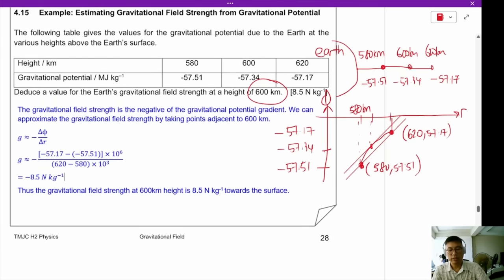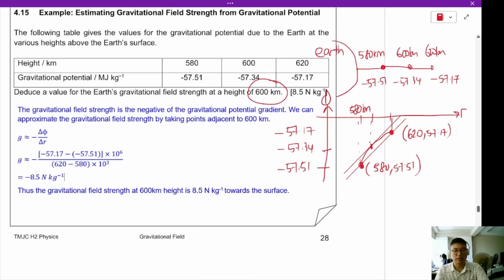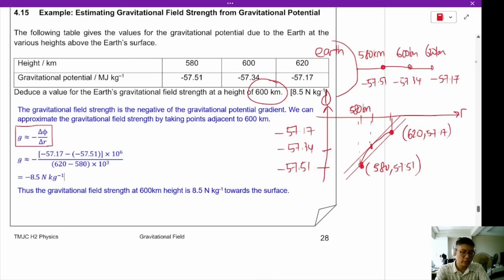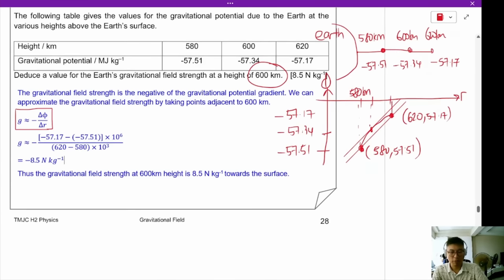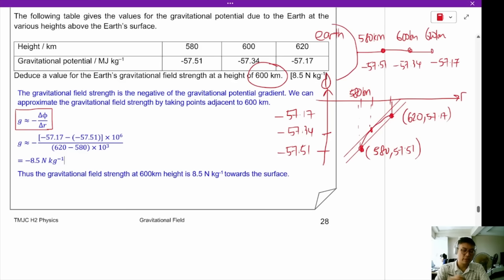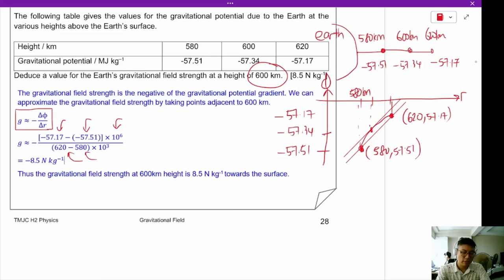The gravitational field strength is the negative of the gravitational potential gradient. We approximate it by taking the points adjacent to the 600 km mark. The field strength is approximately equal to the gradient: (minus 57.17 minus minus 57.51) times 10⁶ divided by (620 minus 580) times 10³.